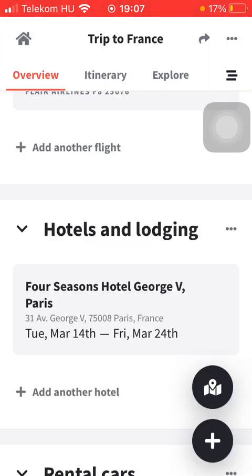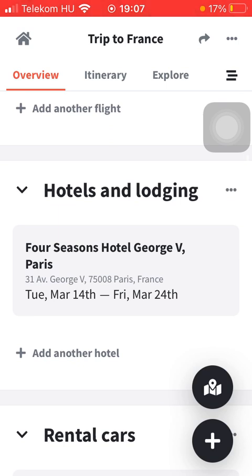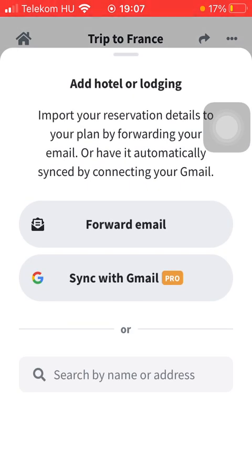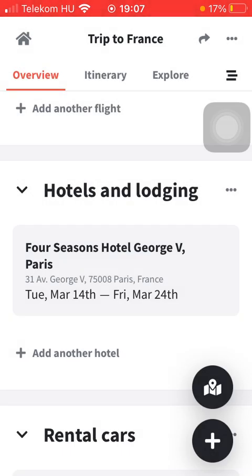If you want to, you can add other options by tapping on the Add Another Hotel button and repeating the same steps. That's pretty much it for this video, guys. See you in the next one. Bye bye!